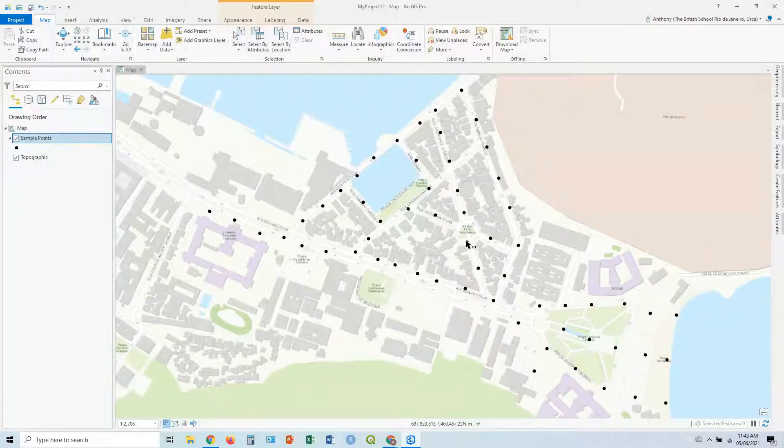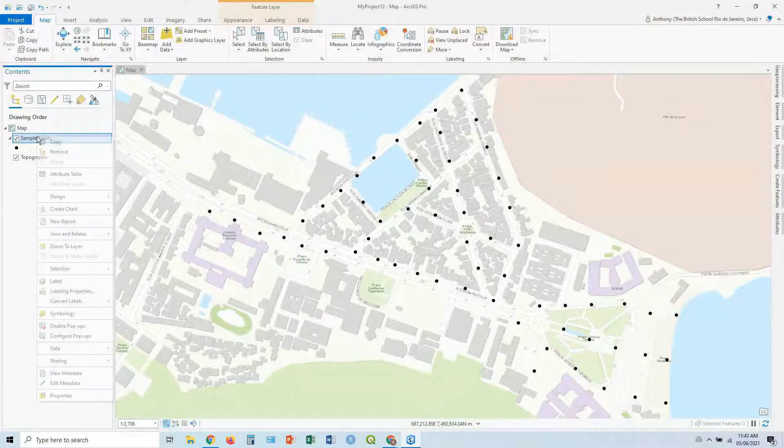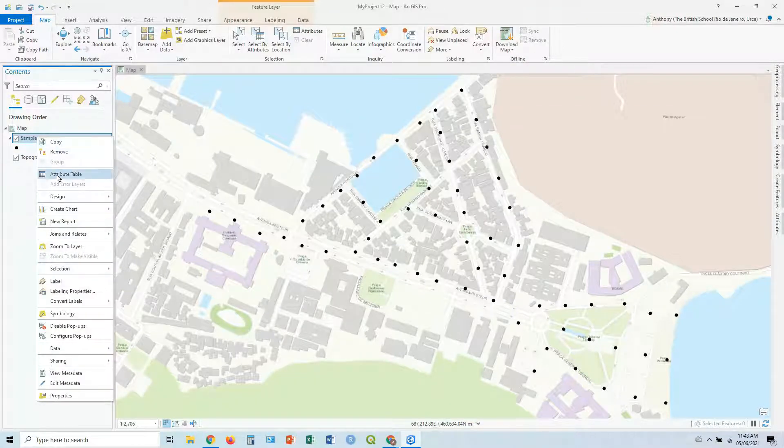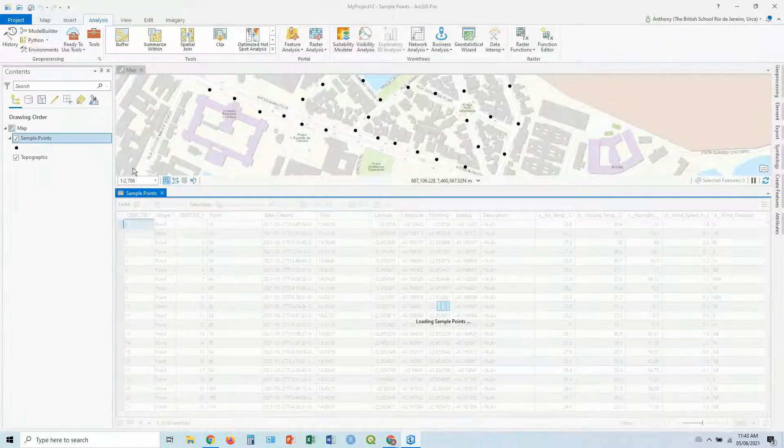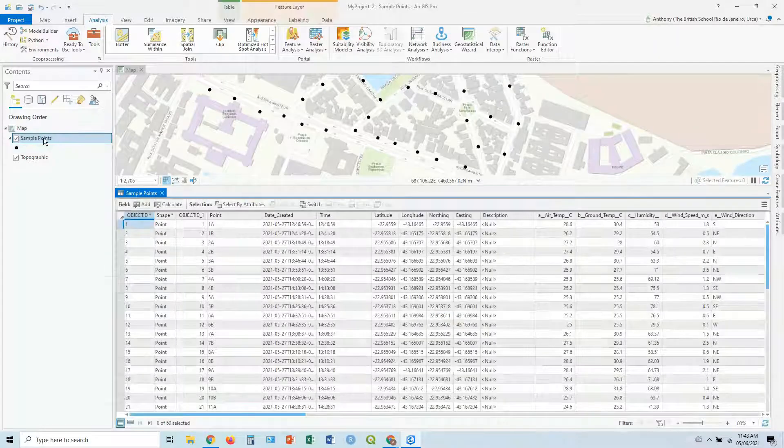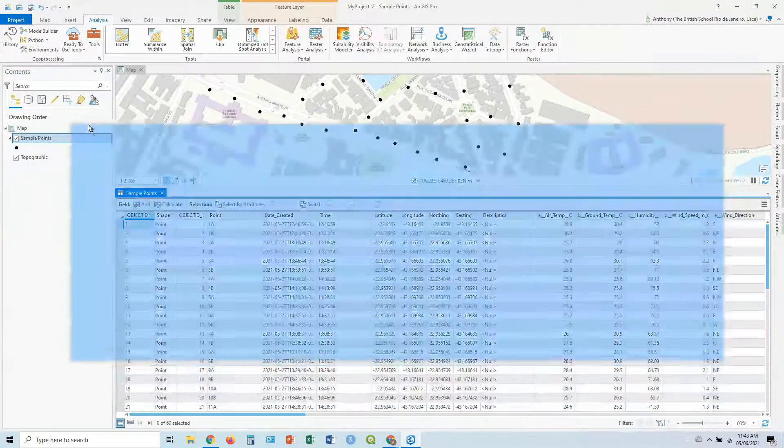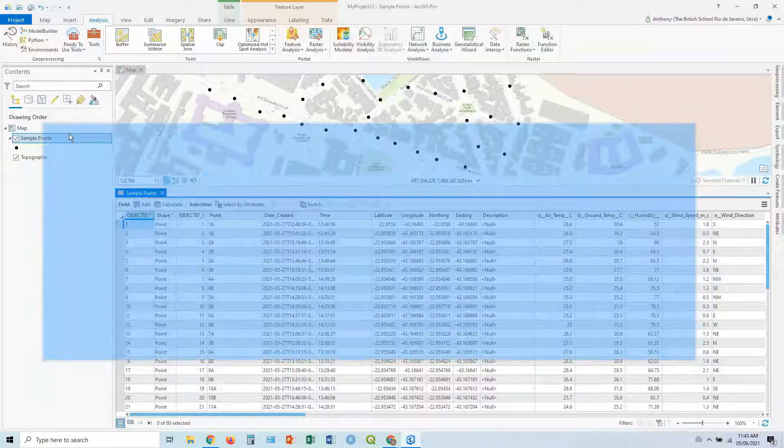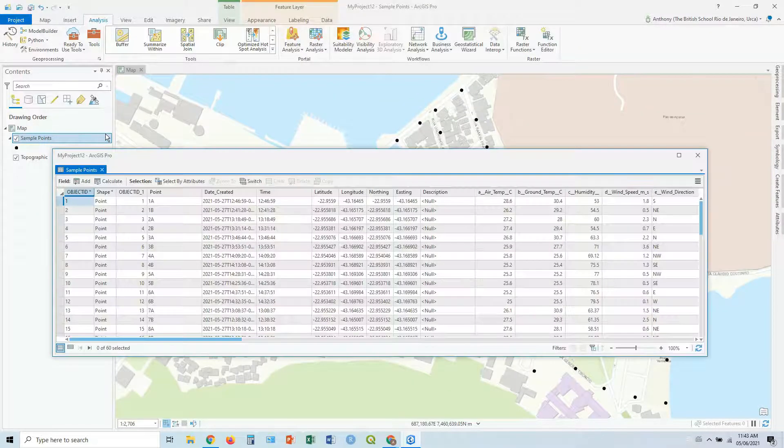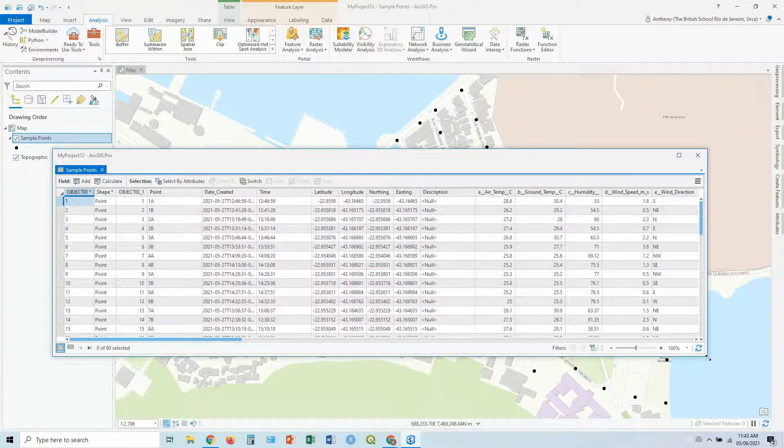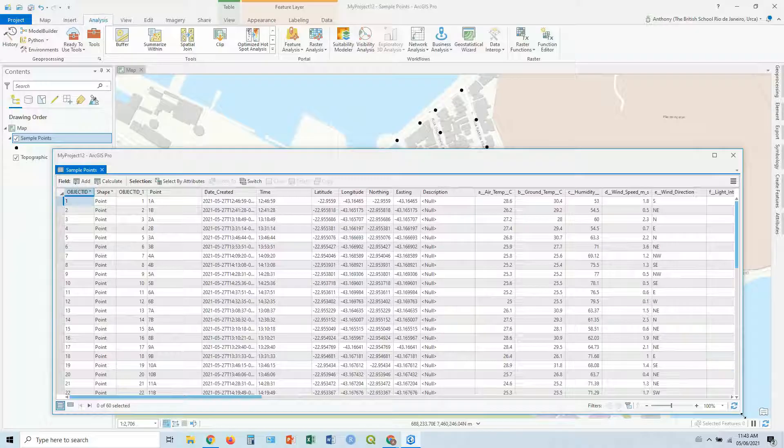So we're going back to our Orca sample points. And we're going to have a look at the attribute table. If we right click on sample points and open up the attribute table, right click, attribute table is here. Let's give it a bit more space. So let's drag it out and float it.